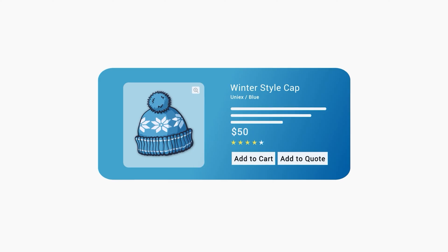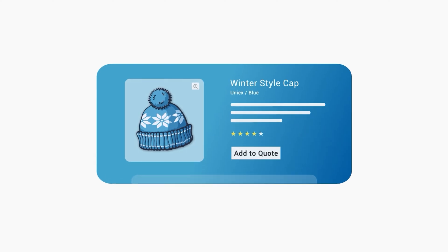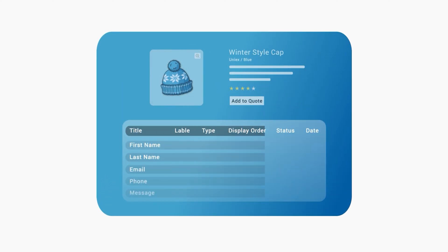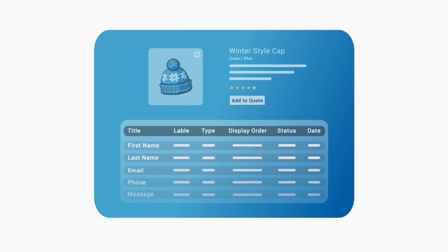You can choose to hide prices and replace add to cart with quote button. Add multiple custom fields to your quote form and collect additional information for quotation.